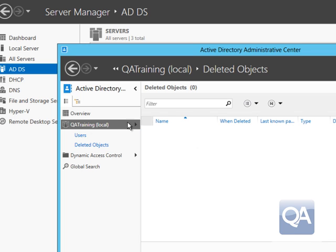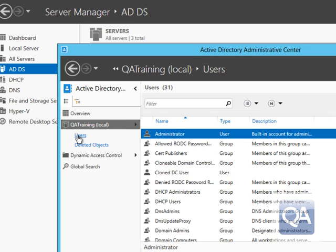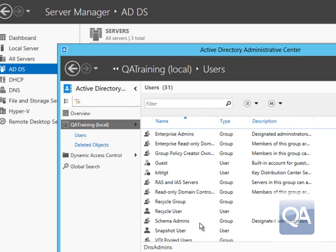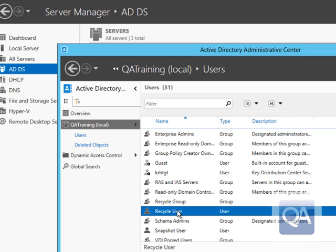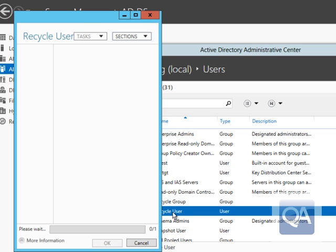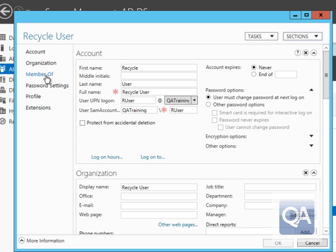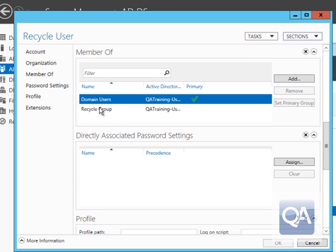If I recover the group and then go back and review the user object, what we should actually see in the user object is the group membership has also been re-established as well. So we look at the properties of the user and we can see that group membership has been re-established.